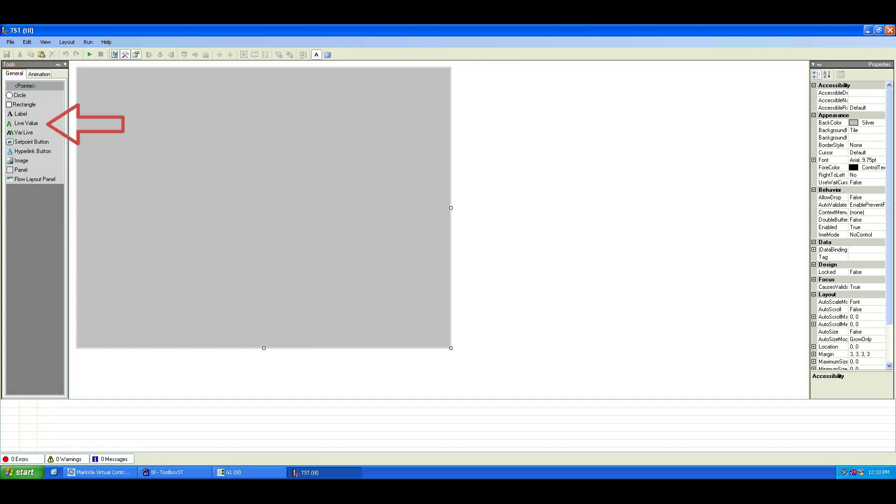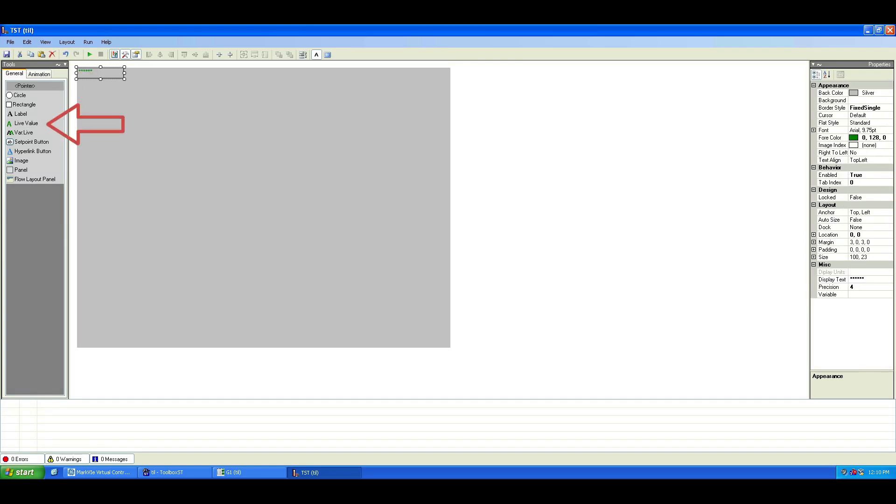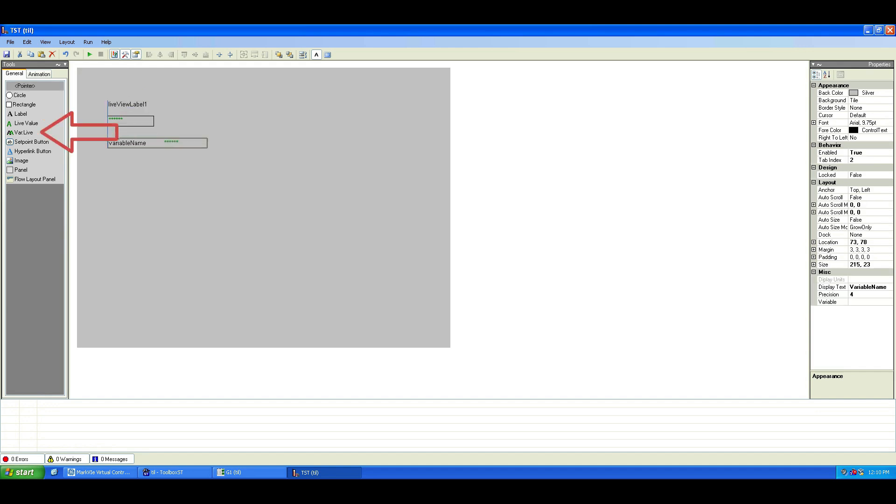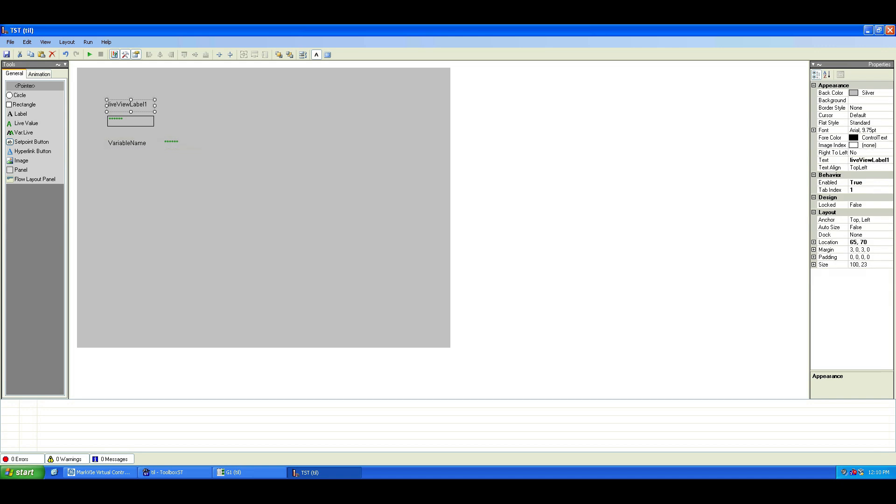Let's add a live value display and label it. You can assign a variable name pointer here too. Now let's change the appearance a bit.